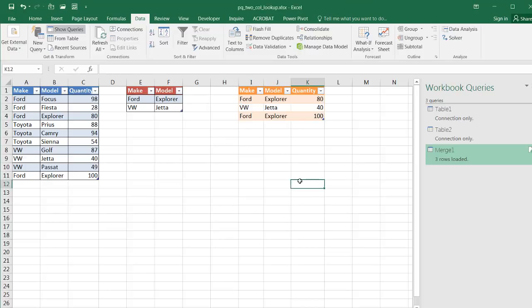So this is how you can do a two column lookup. And when you think about it, it could also be a multiple column lookup using Power Query. So I hope that helps. Thanks for watching.